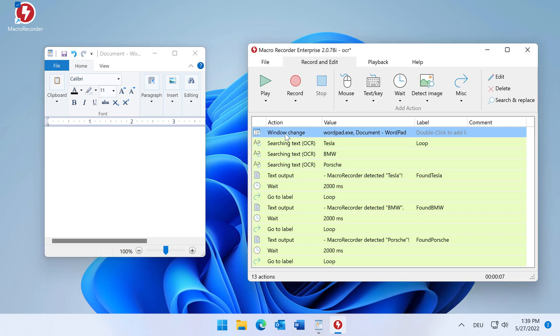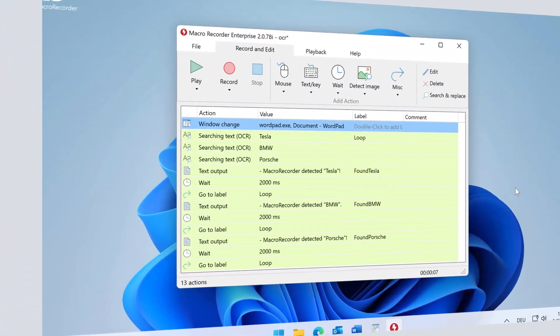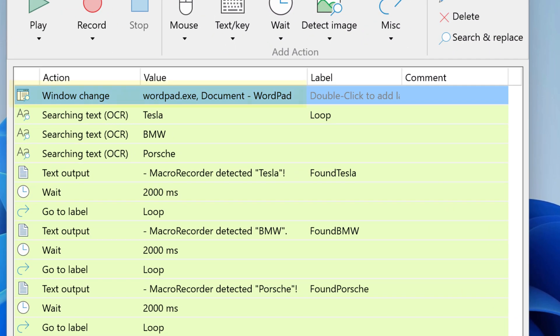Now let's check how this is done in Macorecorder. First, the input focus is set to the target application you wish to monitor.